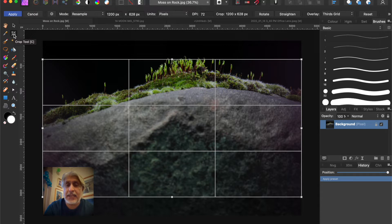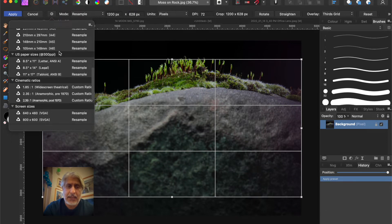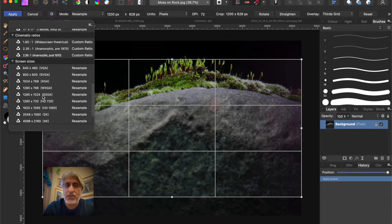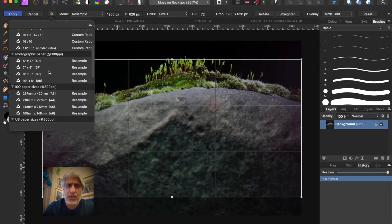In the crop tool, top left, make sure that we've got Resample selected, and we go to the gear icon which gives us all the categories already there. These are the two that we created yesterday in the other video — those are social media post crops suitable for social media. But I just want to show you, for example, Photographic Paper — these are the four pre-installed built-in ones for typical photographic paper sizes.